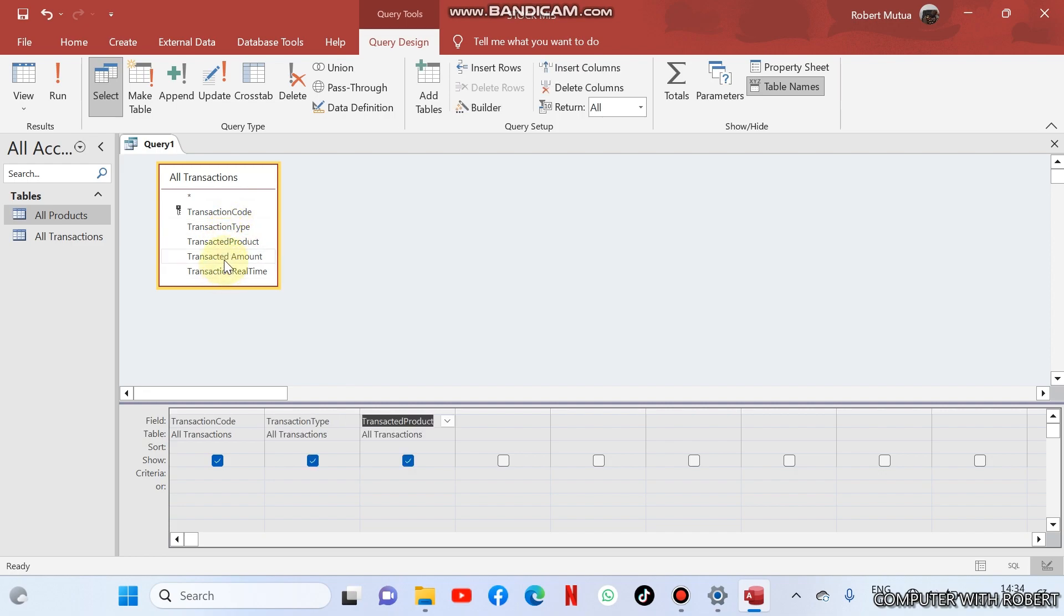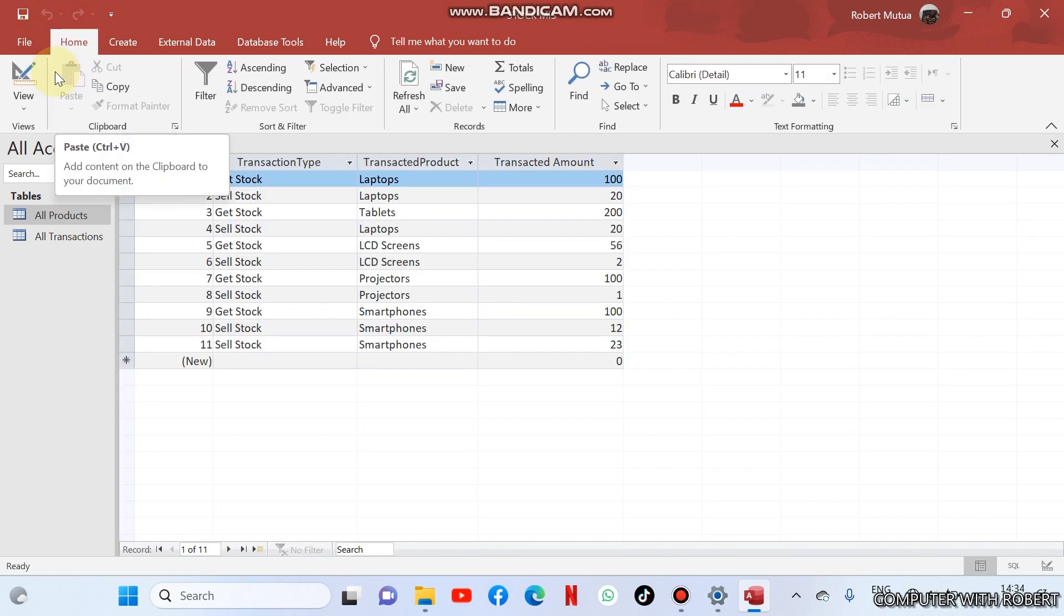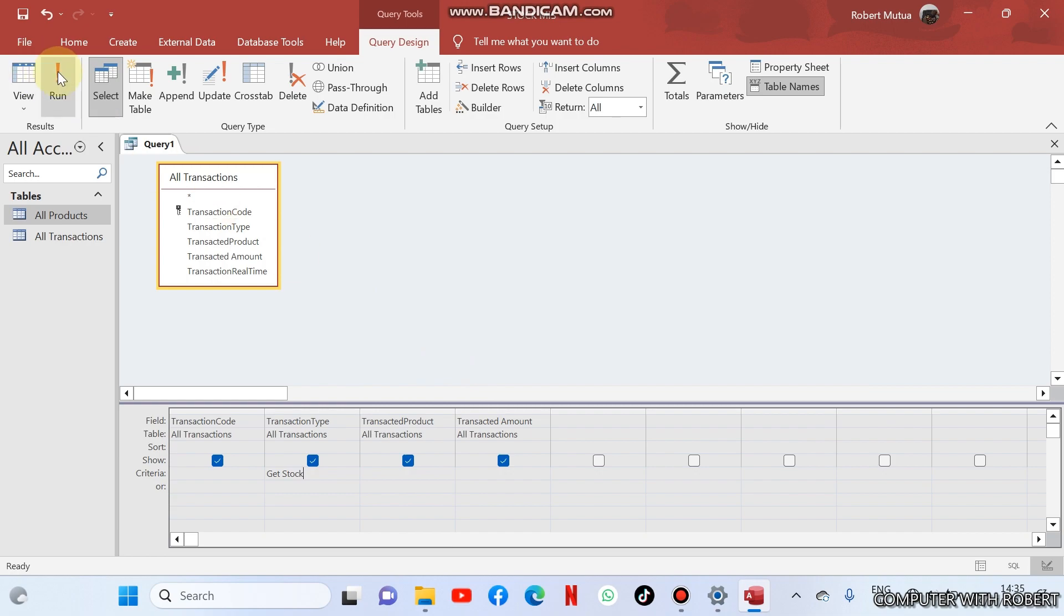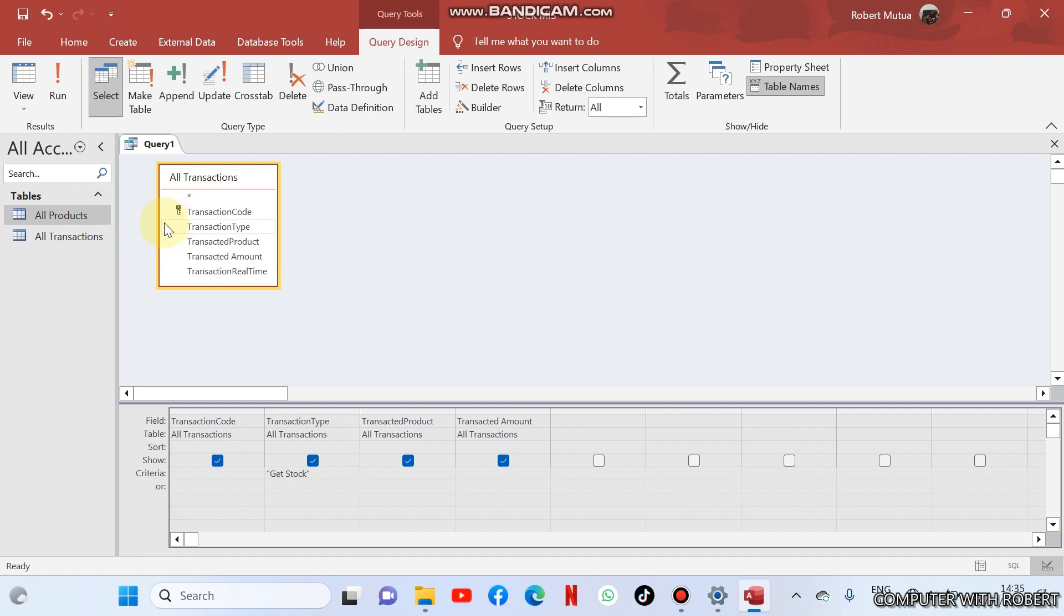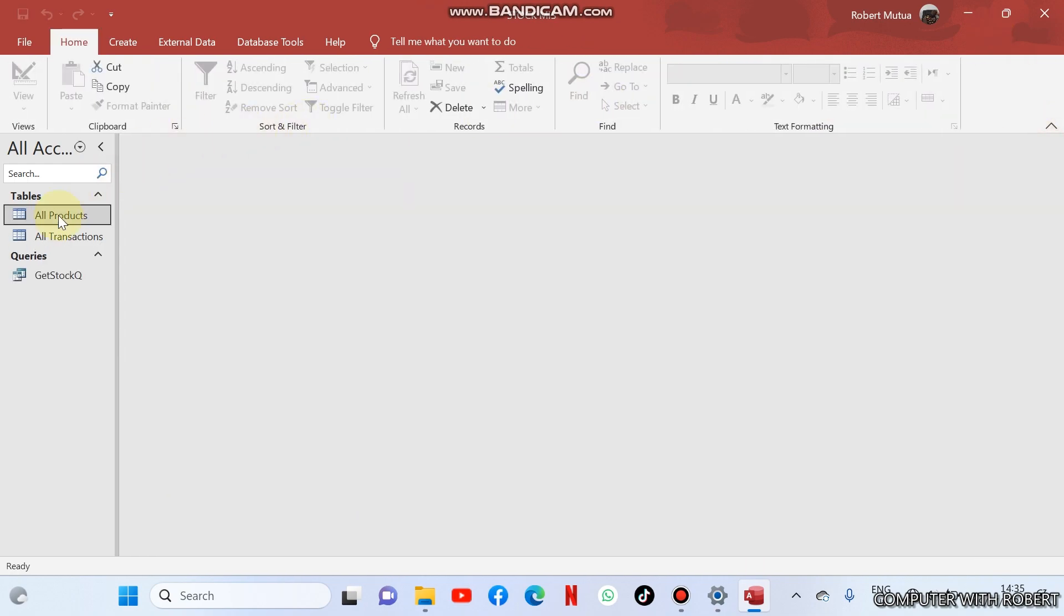I go and check transaction code, transaction type, the product, and the amount. If I run it, this is the data which I shall be having. I want to hold it the one from get stock. If I run this one I'll only get the details about get stock query only. So I can save this one as get stock.